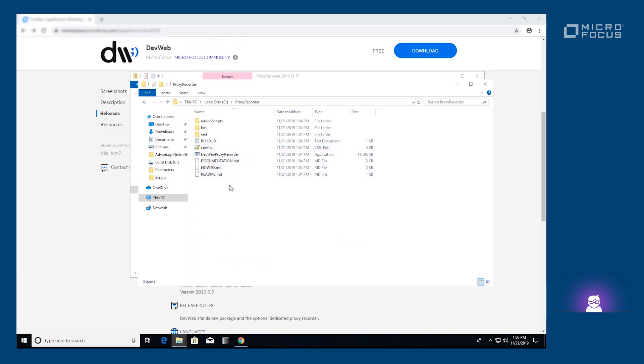First, we set the certificates that will be used for HTTPS recording. Note that this step is not required if you just want to record HTTP. The different certificates are located in the cert folder. We provide several default certificates which can be used if no private certificate is available.